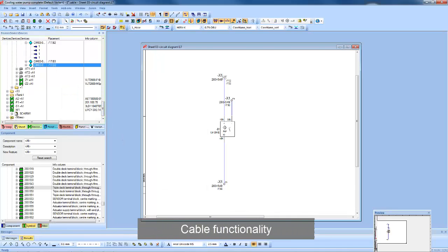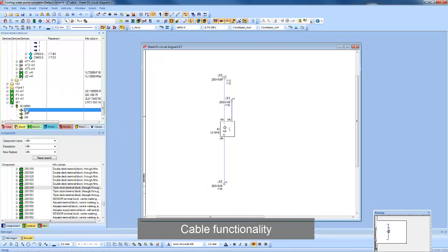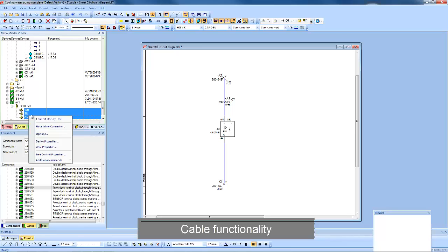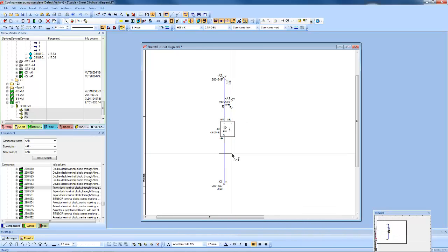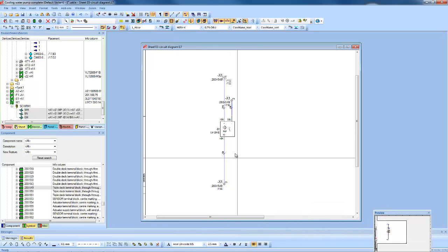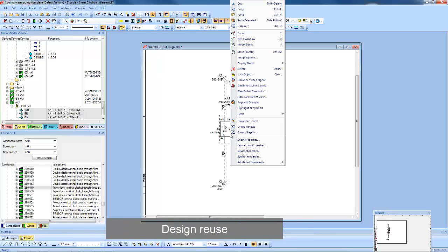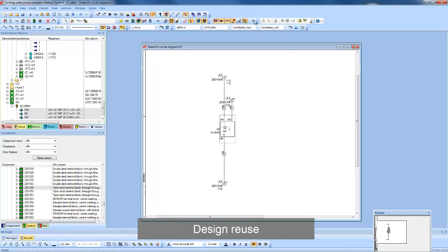Pre-configured cables can be pulled from the database and added to the connections in the project. Circuitry can be easily replicated.